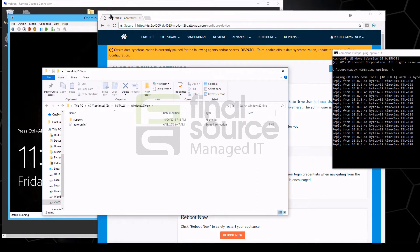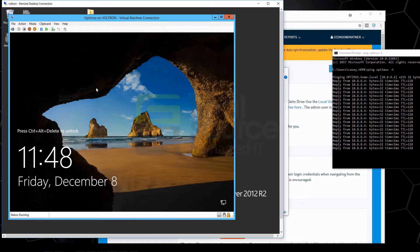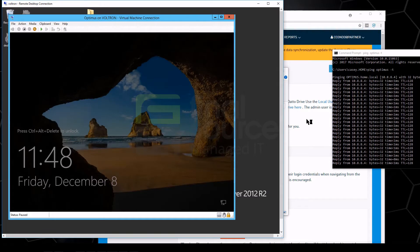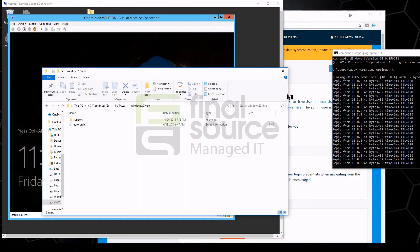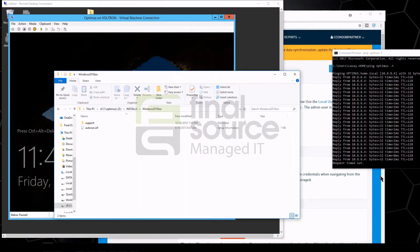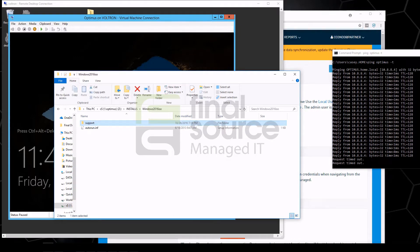Now over here we can see the virtual machine running, and what we'll do is we'll pause that, which of course is going to break this file share and the ping as well.